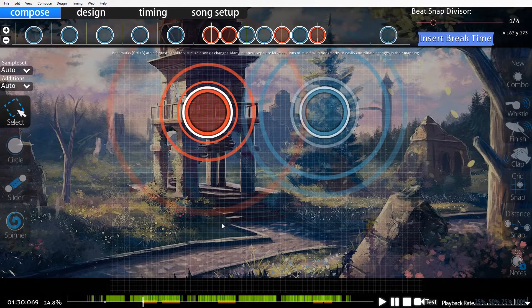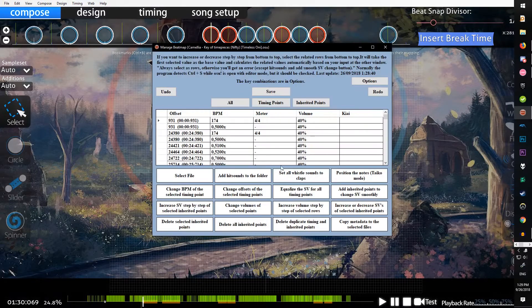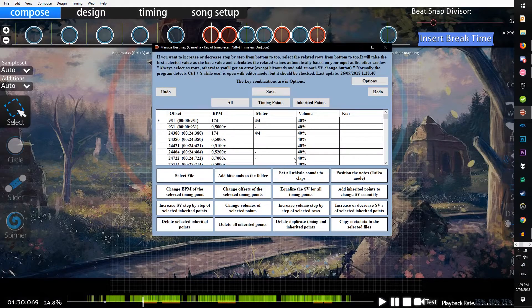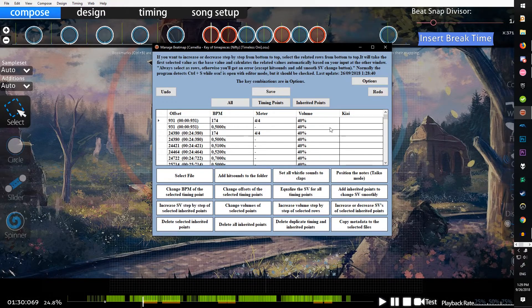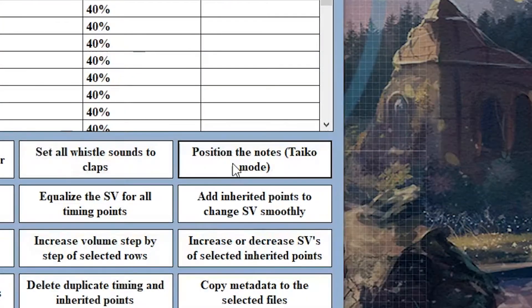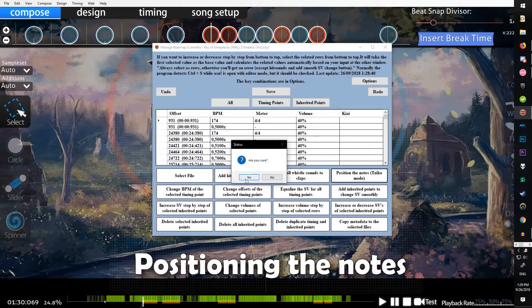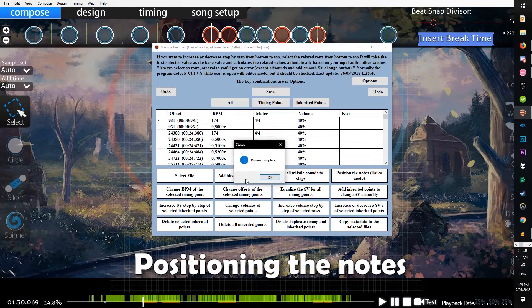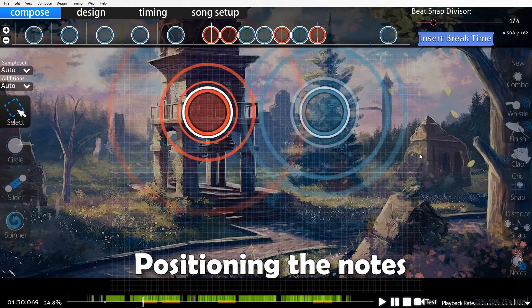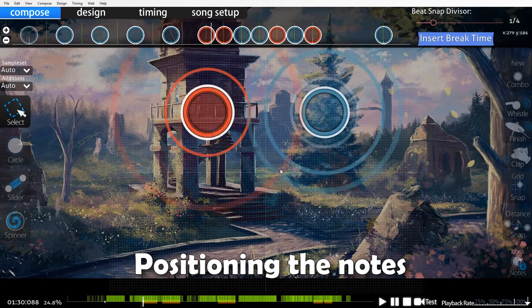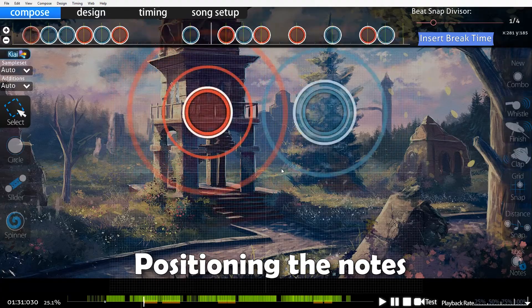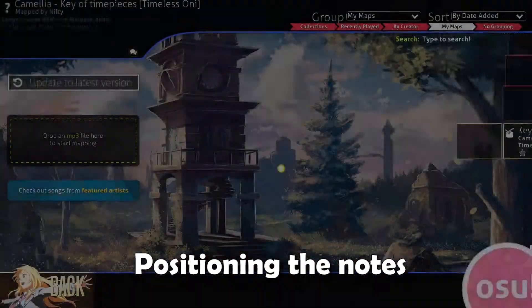Let's go over some of the rest of these. Position the notes, if you click that it says are you sure, process complete. Every time you make a change, usually you'll have to exit then go back in.